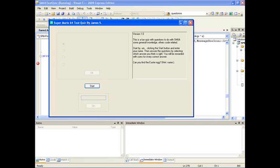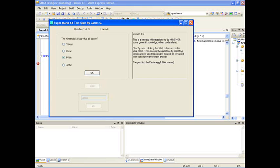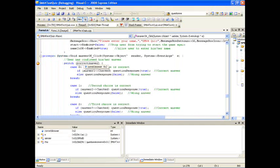So here the program, the text quiz has started as normally so we are going to continue as usual until we reach the point where the program is going to hit the break point. So we are going to select an answer, in this case the third answer which I know is the correct answer, then click on OK as normal.